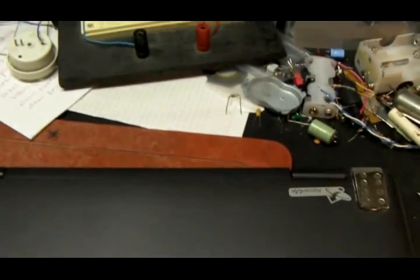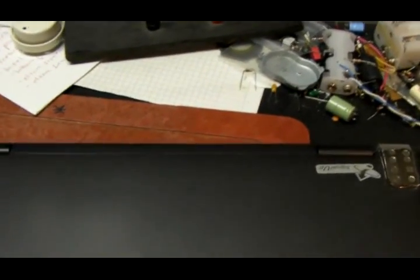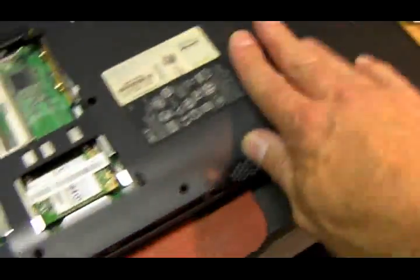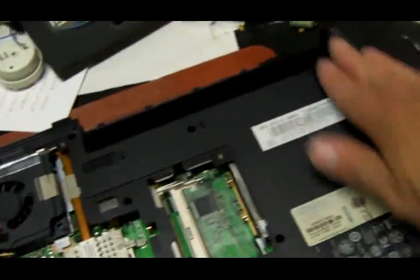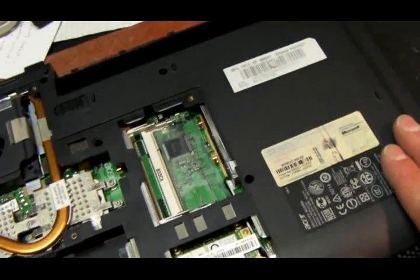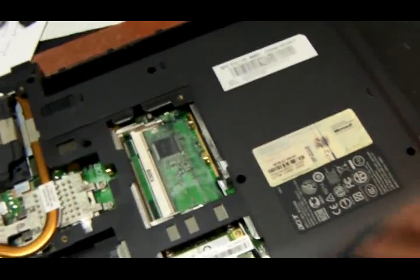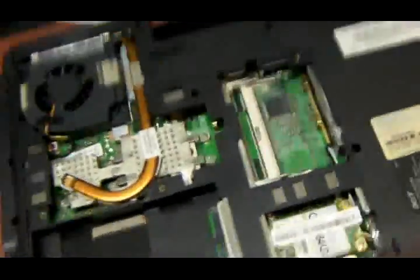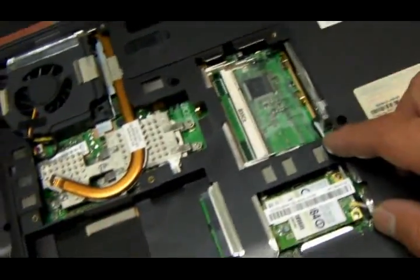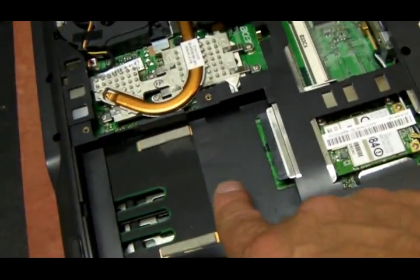So next is flip it over and put all the screws back in the bottom, snap the case back down all the way around, and put the screws in. I have the memory out. I didn't need to do that, didn't need to take the hard drive out either. It could have stayed.